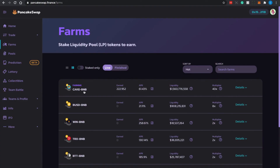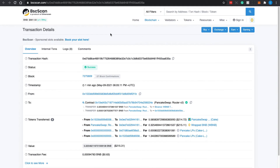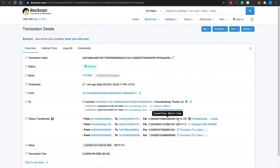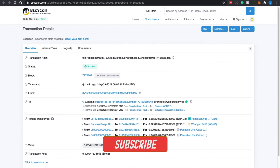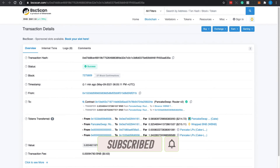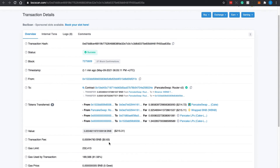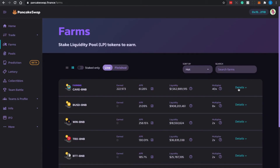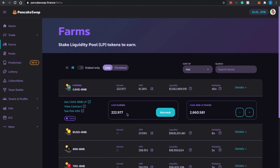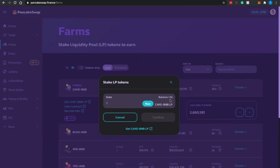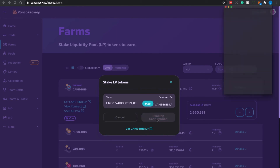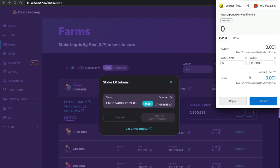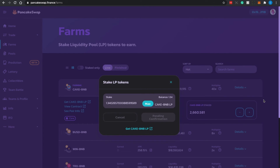I can now proceed to stake LP tokens in the CAKE and BNB farm. On BscScan you can see the transaction details — the amount of CAKE and BNB tokens contributed to receive this amount of LP tokens, including the transaction fee. Transaction fees on Binance Smart Chain are relatively low compared to Ethereum, which is why BSC is popular among crypto investors. Back on the farm, I already have some LP tokens staked. I'll add my new 1.34 LP tokens — I click Max, then Confirm.